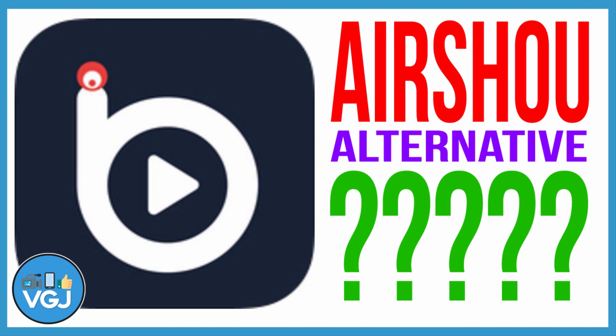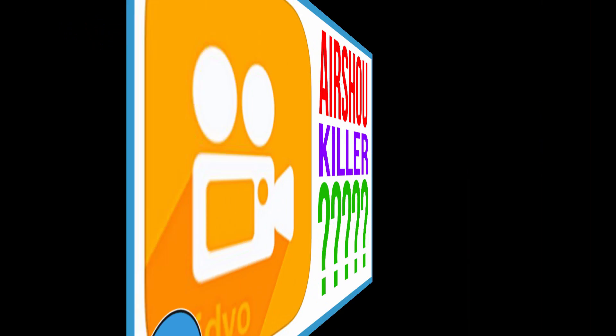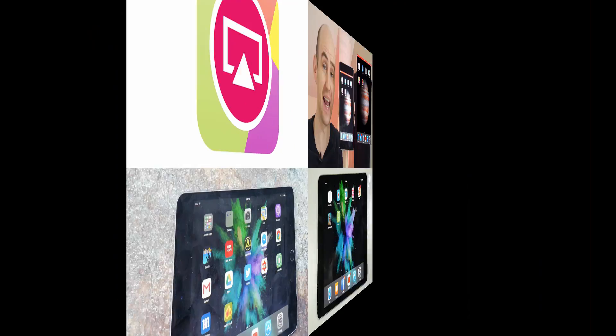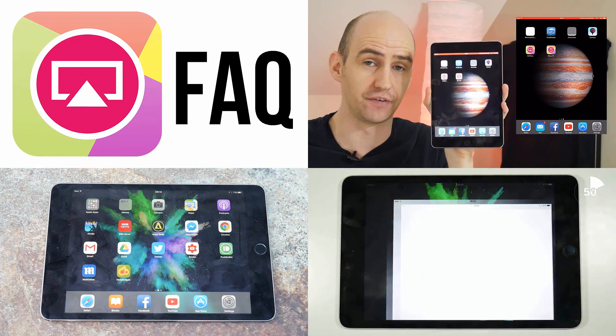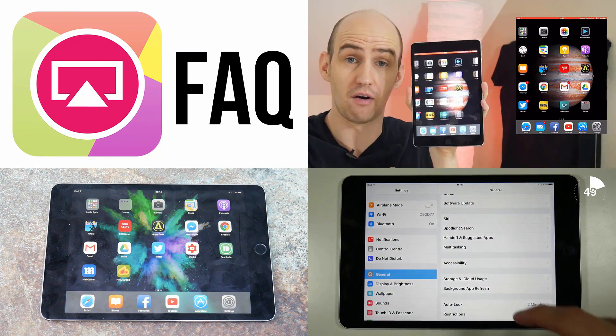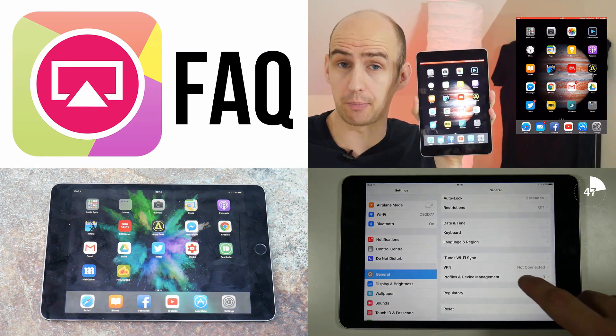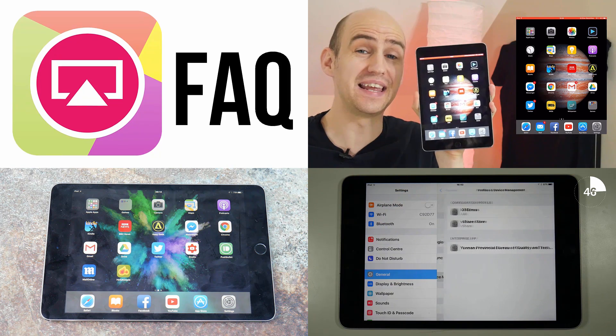As always thank you very much for watching this tutorial, I hope you found it useful. If you did don't forget to give it a thumbs up and if you want more content just like this then don't forget to subscribe to the Video Gadgets Journal. If you have any questions pop them in the comments below otherwise enjoy the rest of your tech day, bye for now.